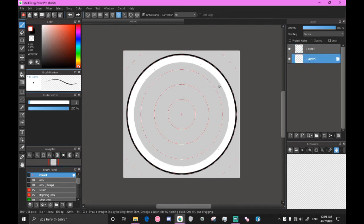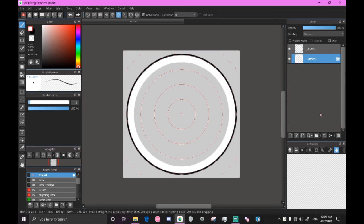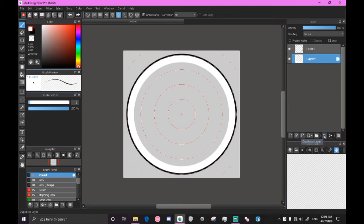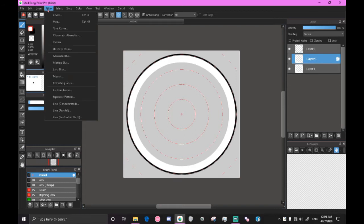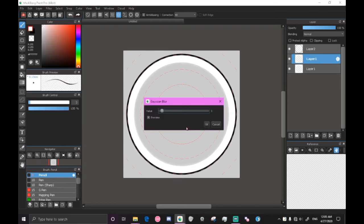So now with the outline drawn and the inside body part made, duplicate layer one, which is the body. Go ahead and press the duplicate layer button. It'll make a copy. And with the duplicated layer selected, go to filter and Gaussian blur.